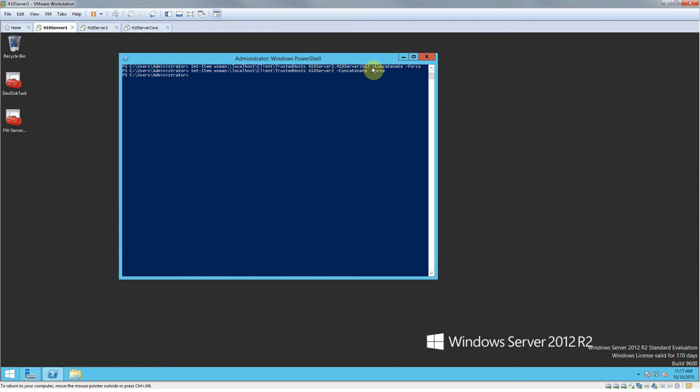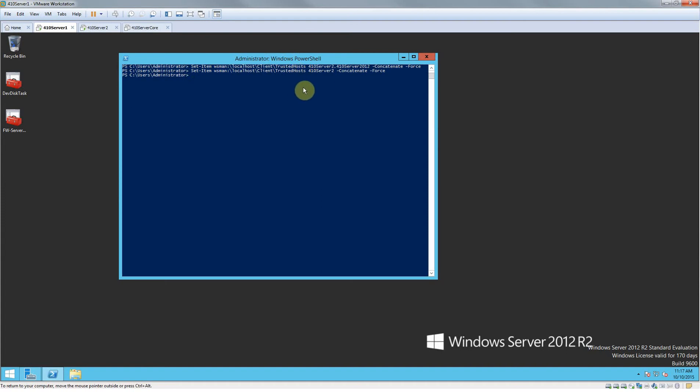And then on another one in a separate command I also did 410 server 2.410 server 2012. That's the whole name, the DNS and all that. So I would do both of them because sometimes it doesn't work with one of them and it's a lot better just to go through. After you type in the name of your server you want to do space dash concatenate.